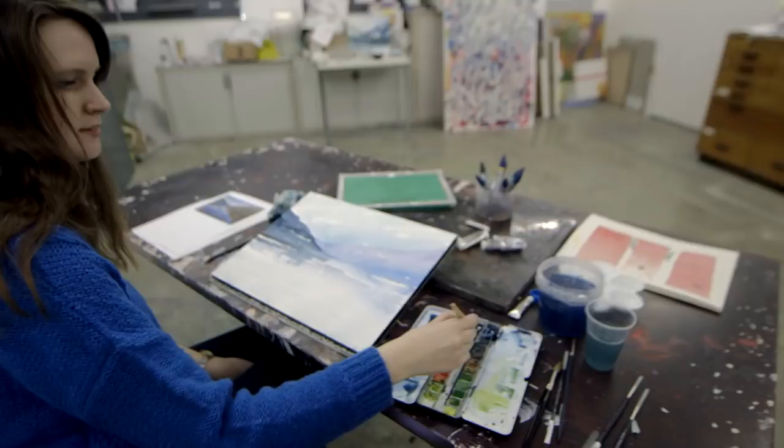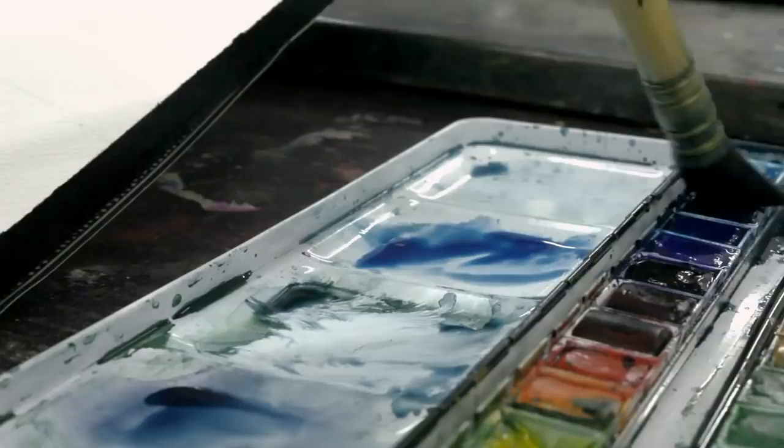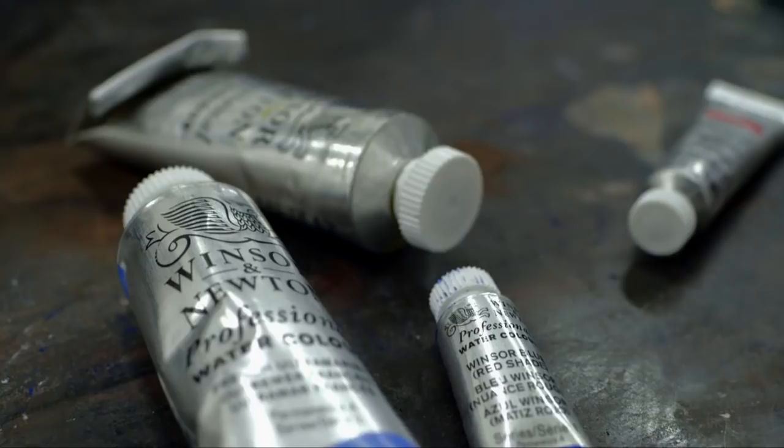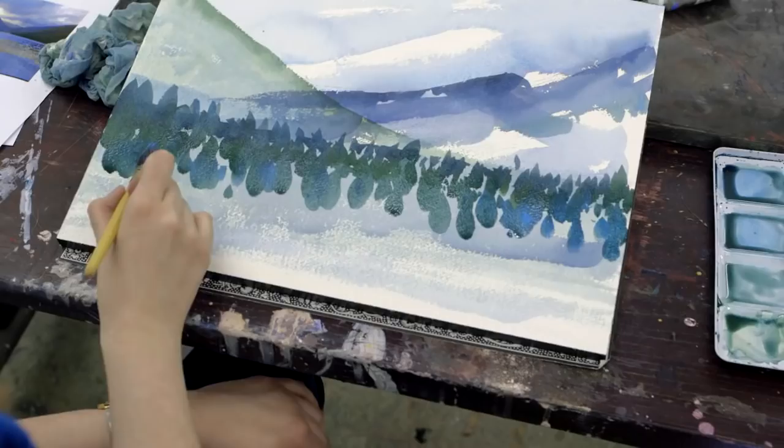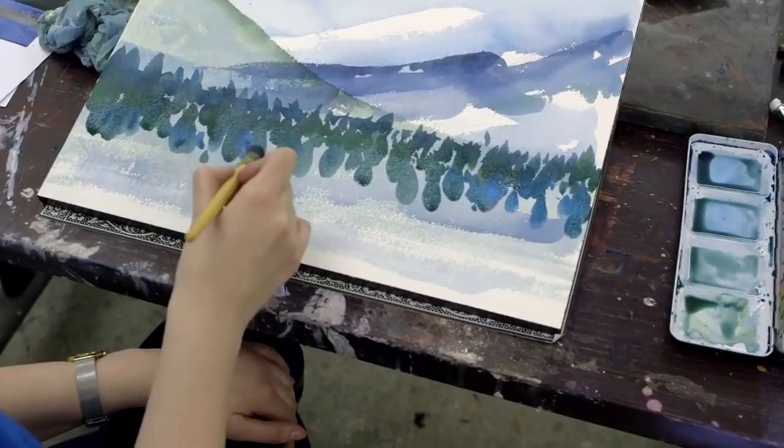Paper is really important in watercolor because it's part of the final piece that's going to be seen. I like in my work to make sure the paper is really high quality so it takes the paint really well and keeps the intensity of the colors. The most important quality is that it needs to be really strong and durable. It's got to be able to take a lot of water, a lot of washes.